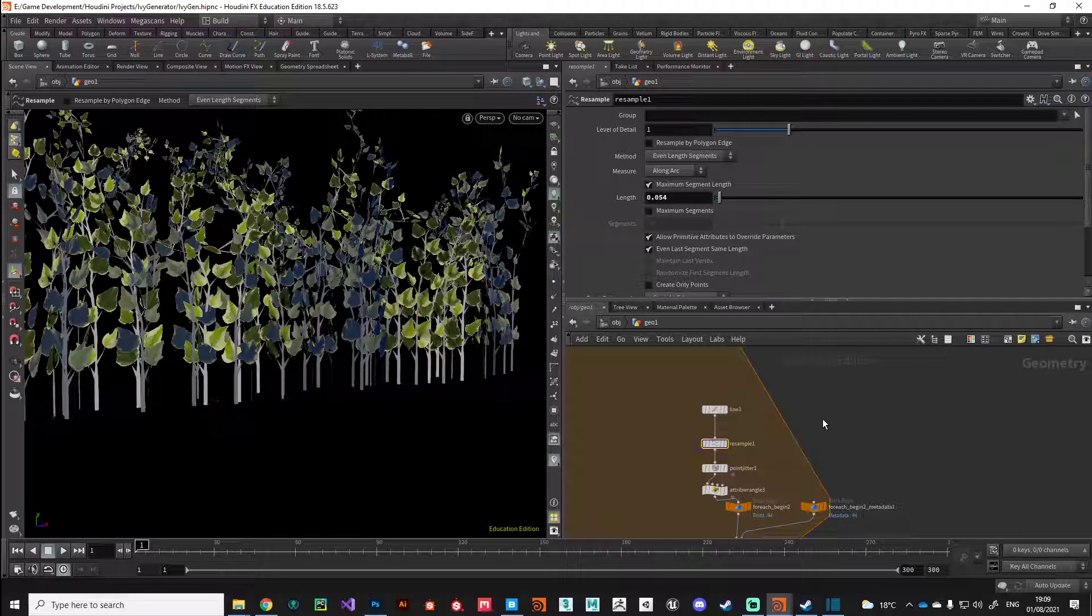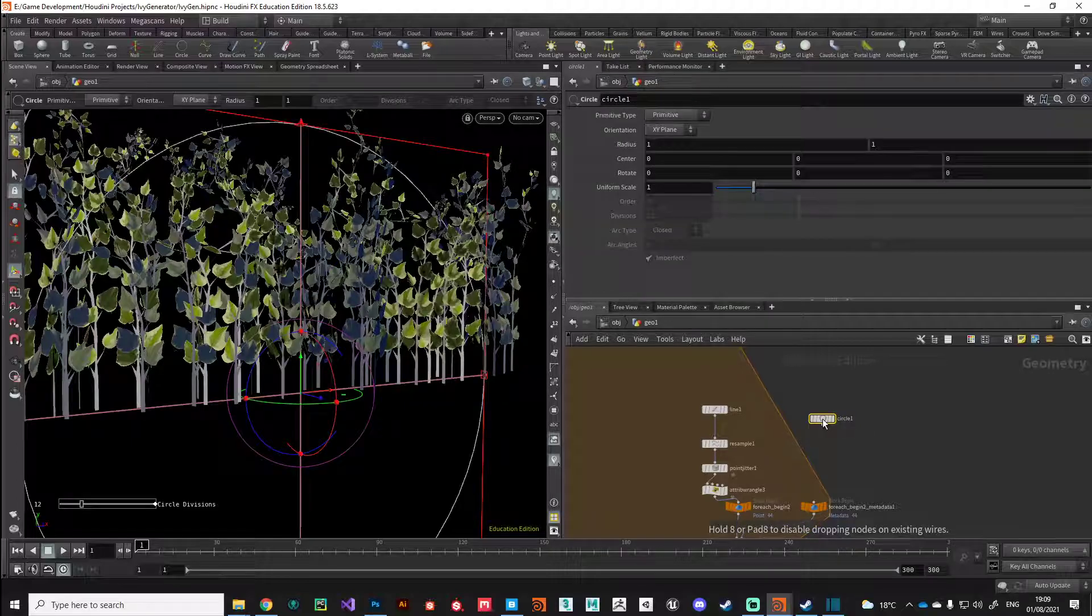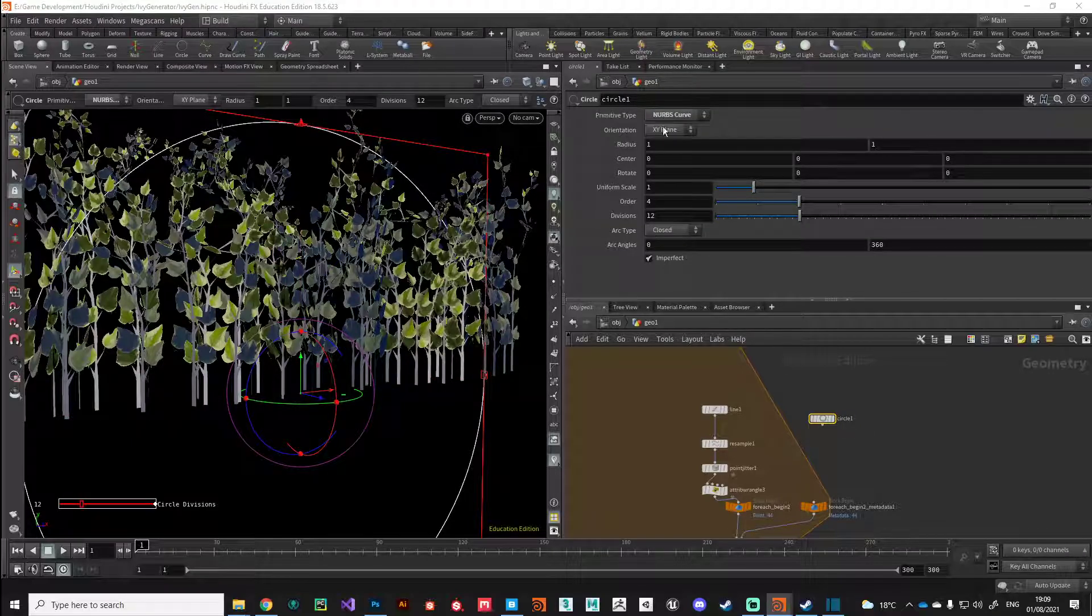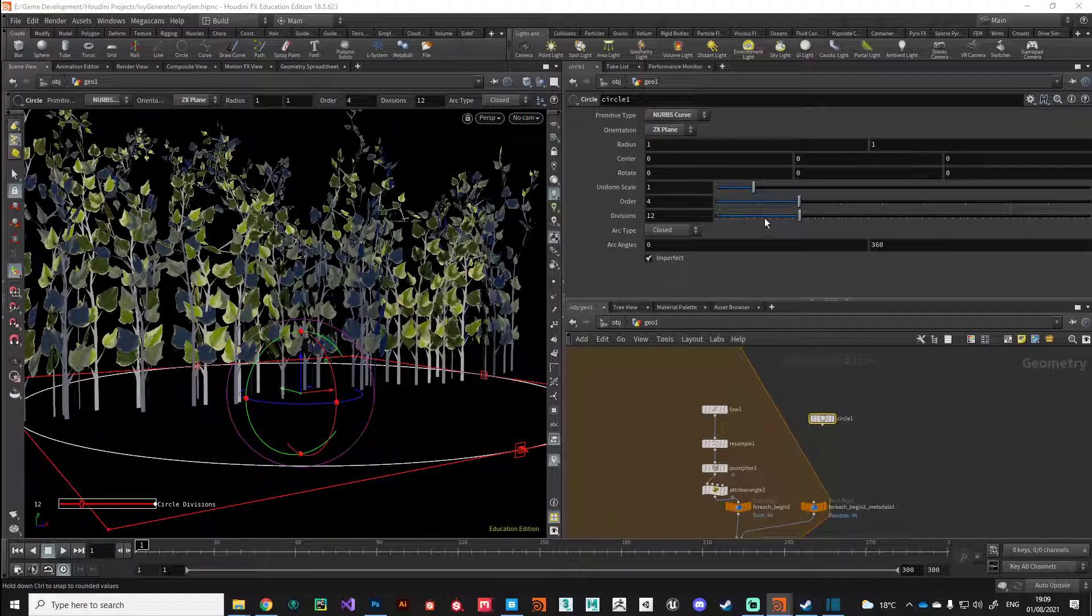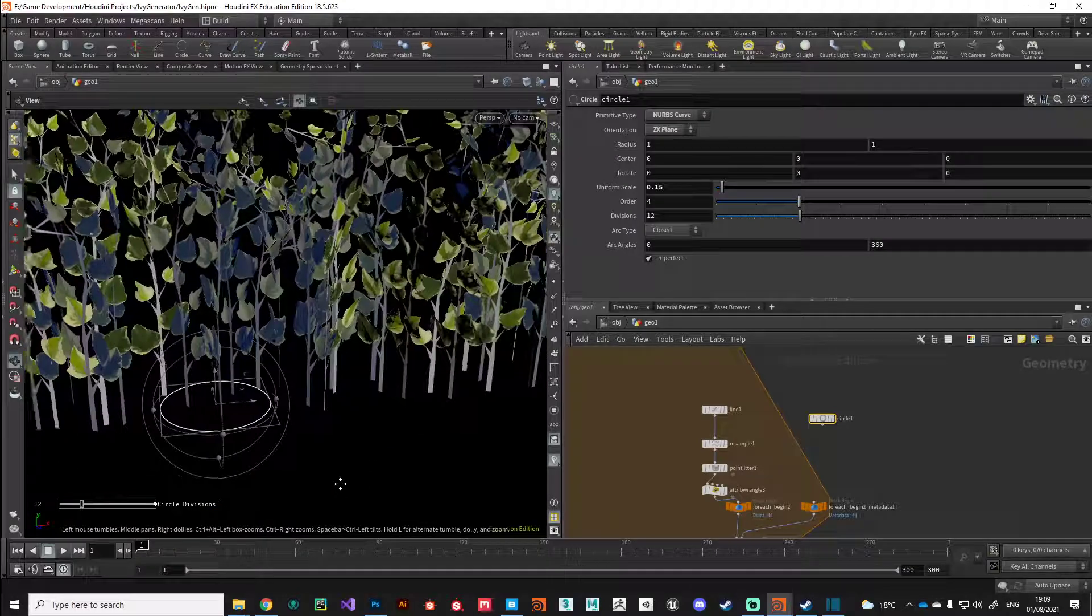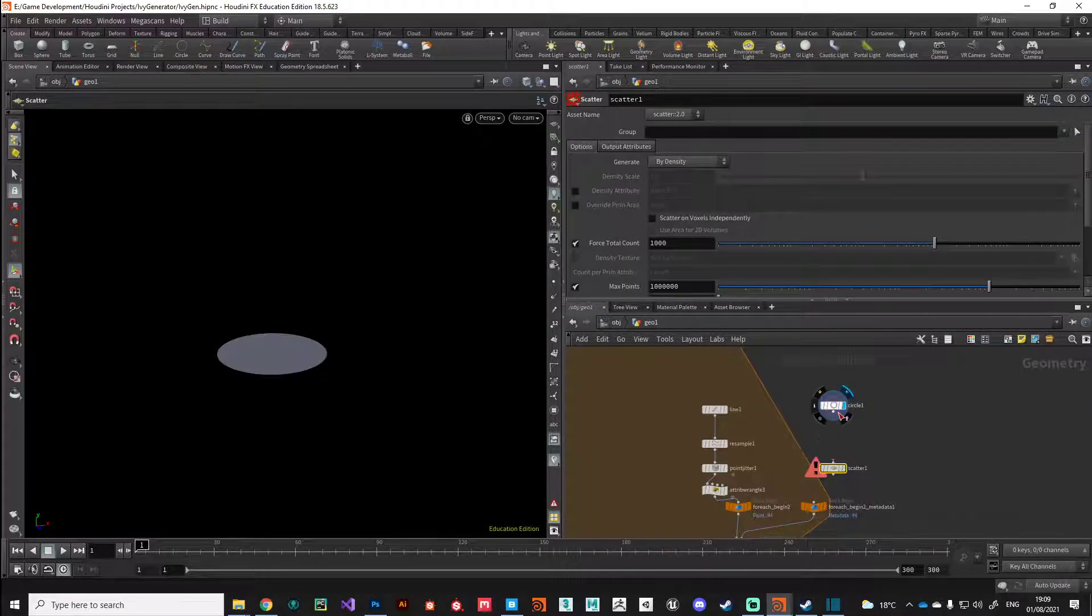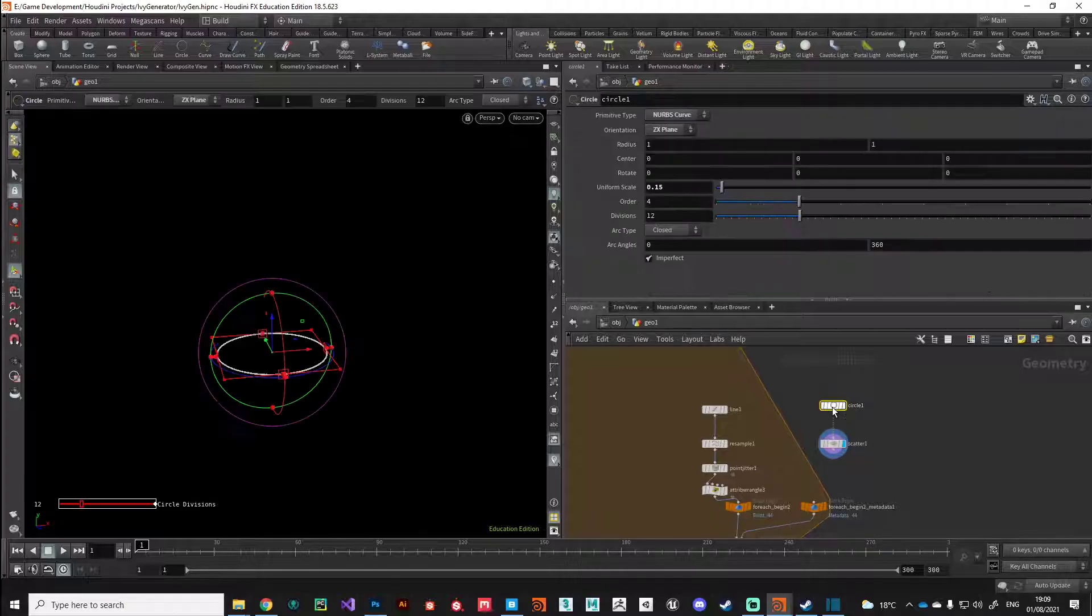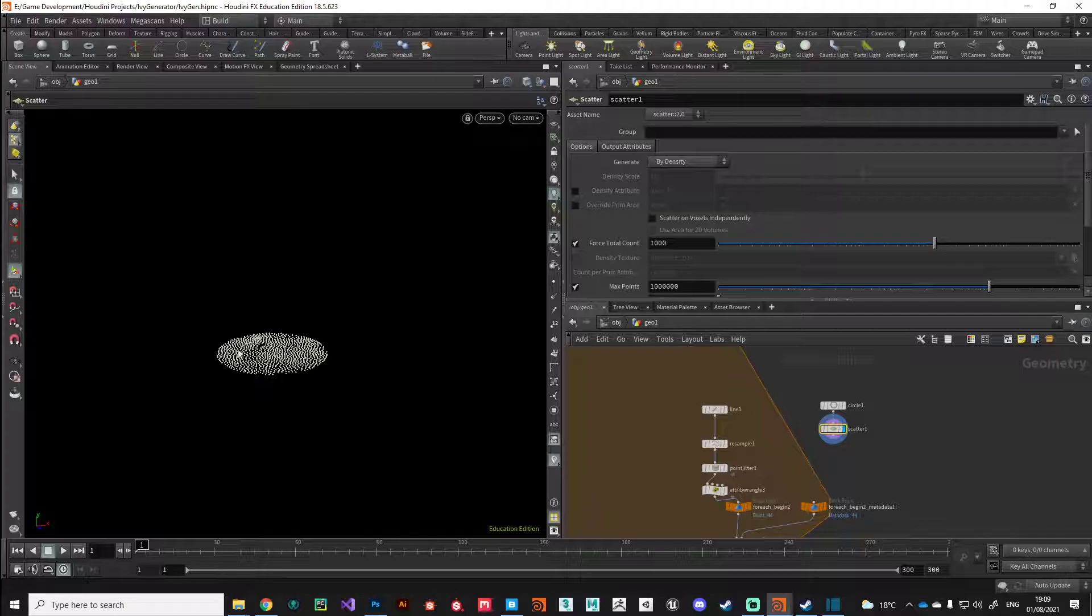Another way that I want to show you to cluster this is using scatter. If we put down a circle and then just align it so it's sat on the floor, I'm just going to reduce the scale right down. Now we've got this circle, we can scatter some points along that with a scatter node. Again, I'm just going to change that back to primitive. Obviously we don't want to copy a thousand ivy leaves onto that, so we'll drop that to something more reasonable like 40.